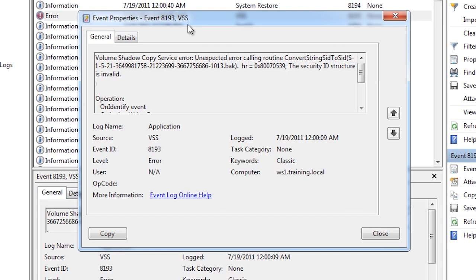Often you will find the event will tell you something happened but not the cause. One easy way to troubleshoot the problem is to click on the link at the bottom, event log online help.